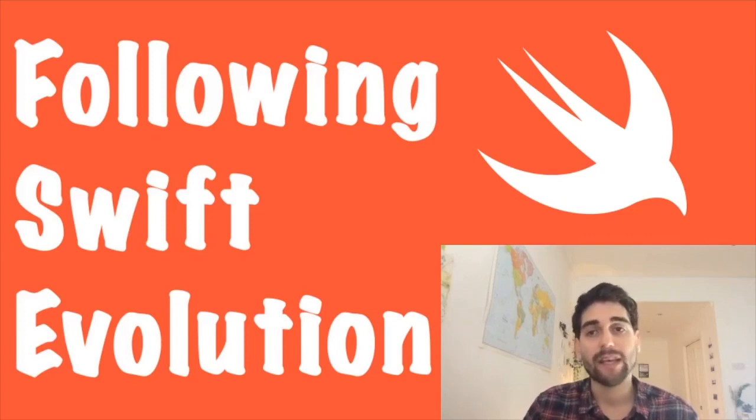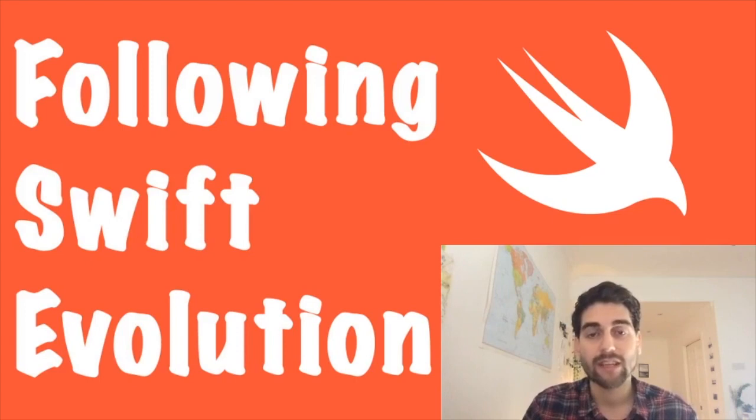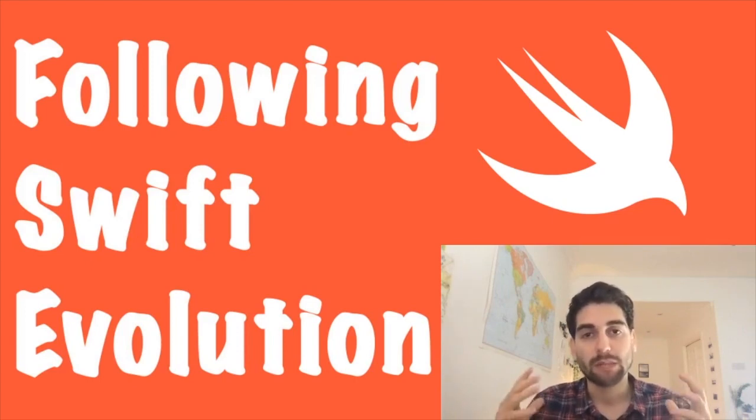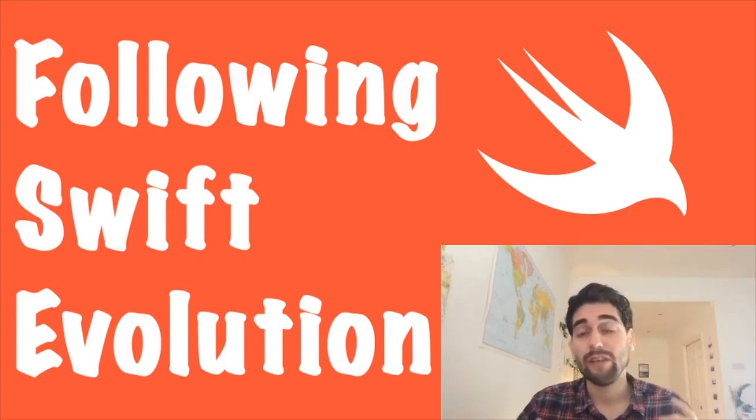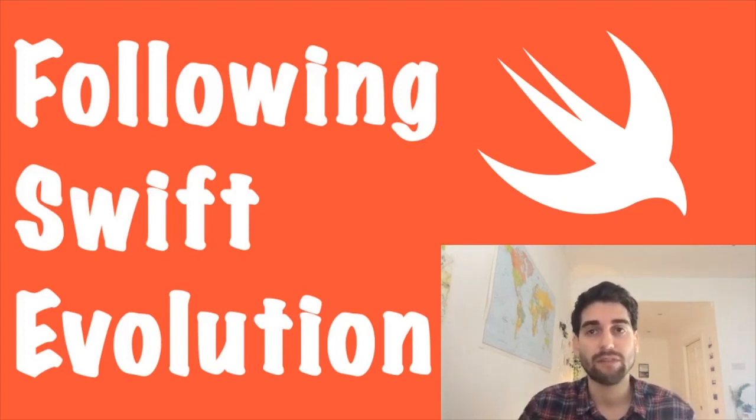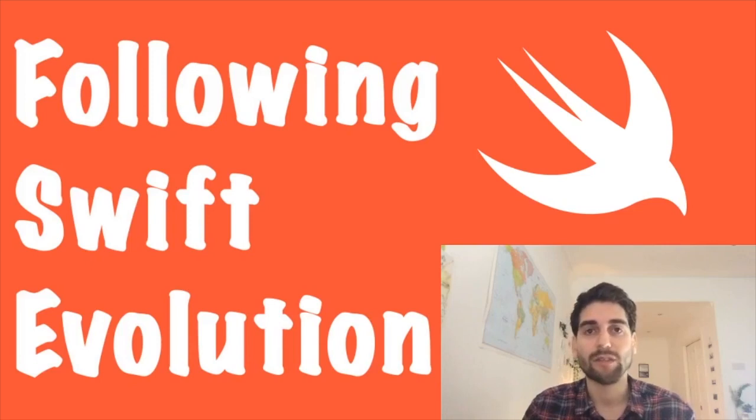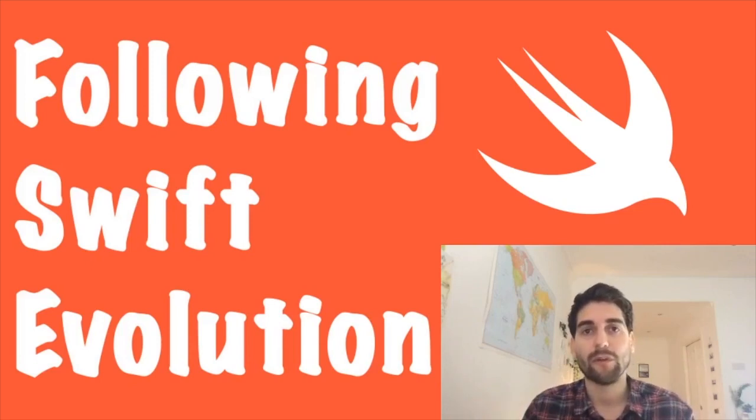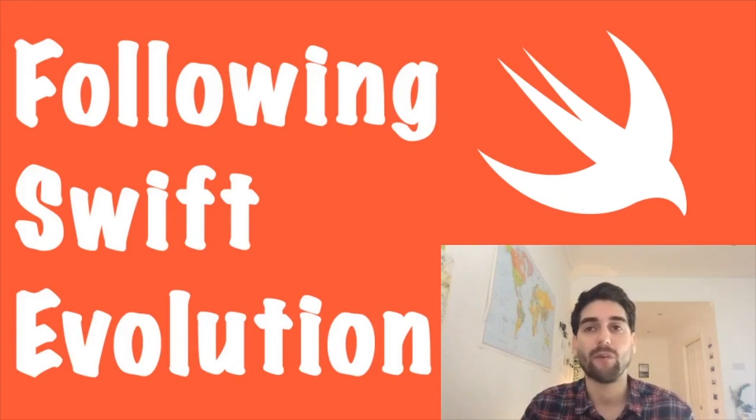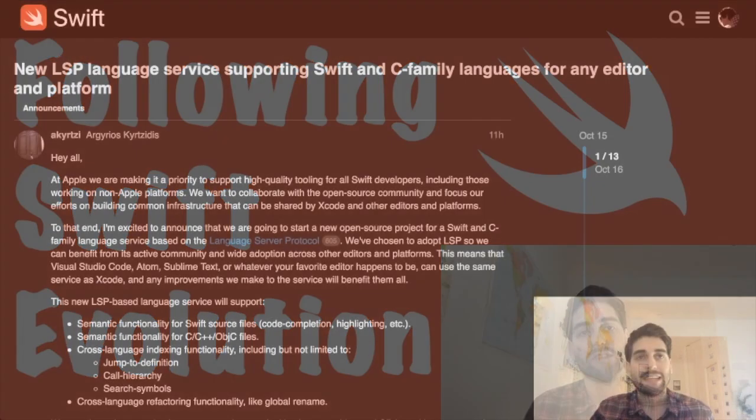This is not going to be a video series specifically about iOS or Mac development. This is about Swift, specific things about Swift. If you want to know about other stuff that is not specifically what's going on in Swift evolution, there are a lot of newsletters and other video series that talk about iOS development or whatever you prefer. But this is all about Swift evolution.